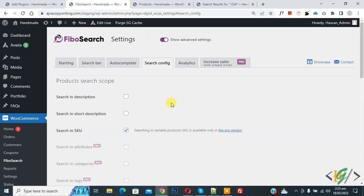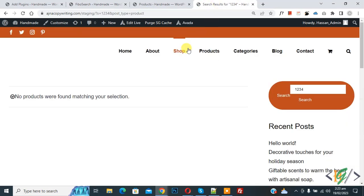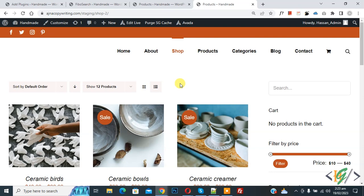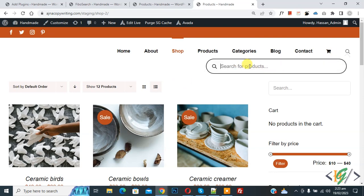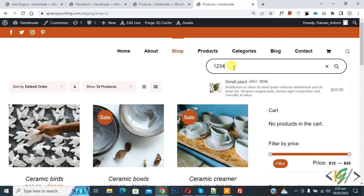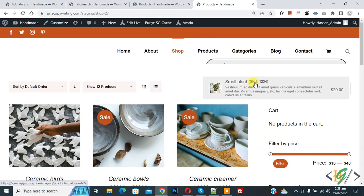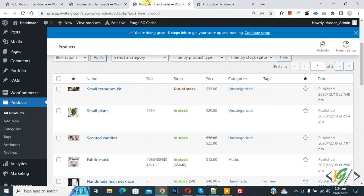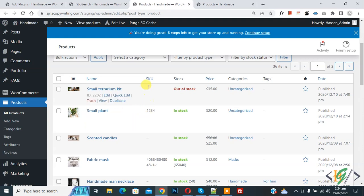And go to product page. Now click on shop. Now in menu you see search, so click on it. Now this is Fibo search. Now write here 1234. Now you see this is SKU 1234, this is our product. Now go to product section. Now here you see SKU 1234.